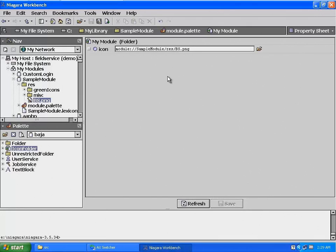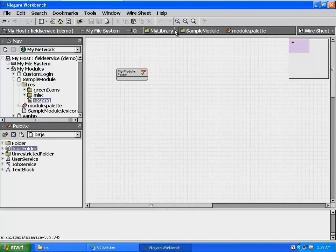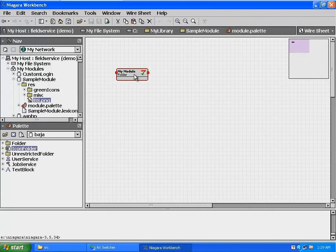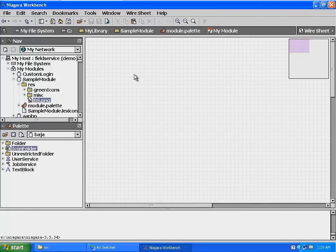In the top row of icons in the workbench toolbar, select the Save Bog File icon to save the changes to our bog file. From the breadcrumb trail, select module.pallet to switch back to the wire sheet view for our pallet. Notice the image in the corner of the folder — this image will appear in the root of our pallet for our module. Click on the icon folder to view its wire sheet.